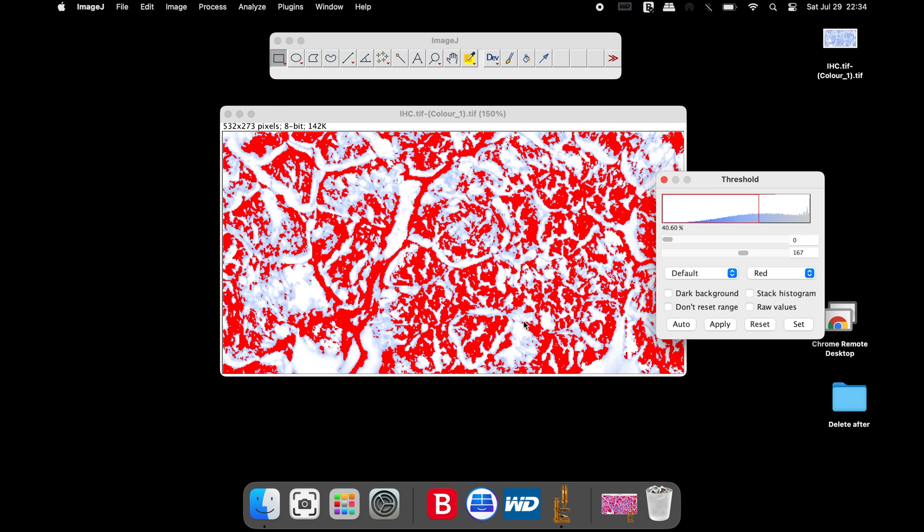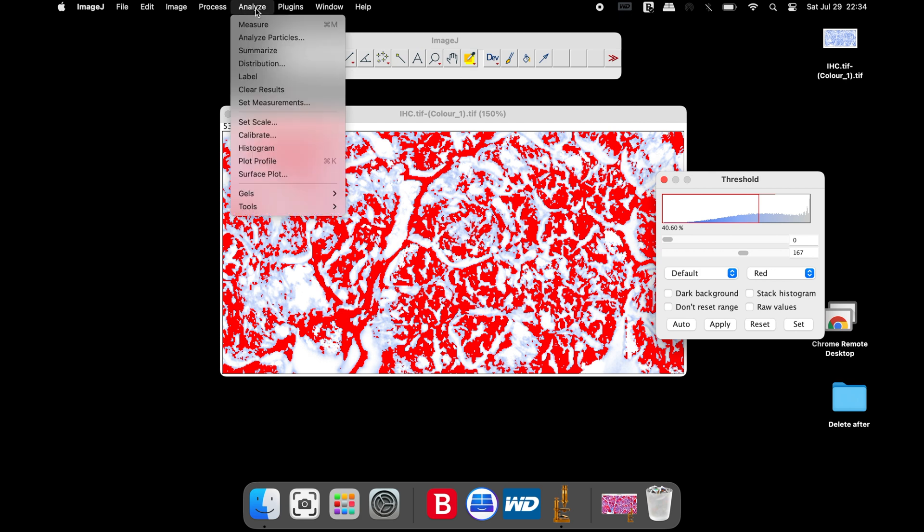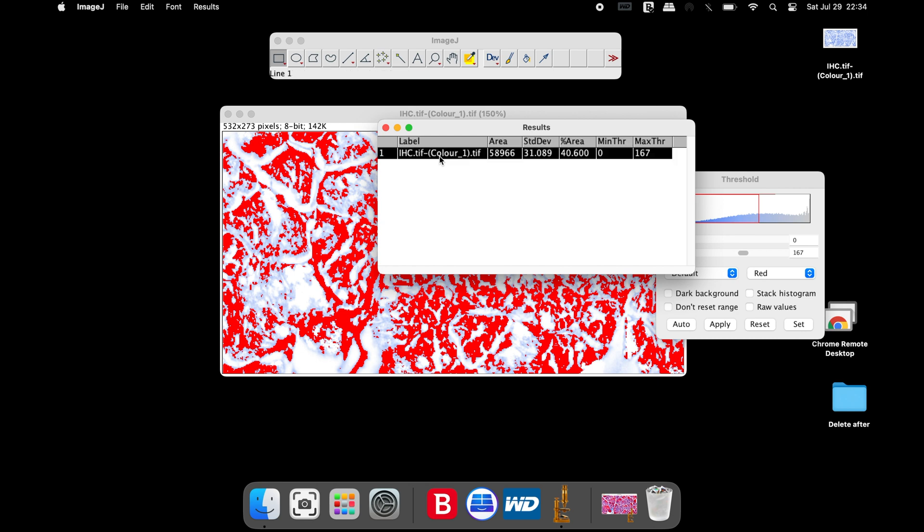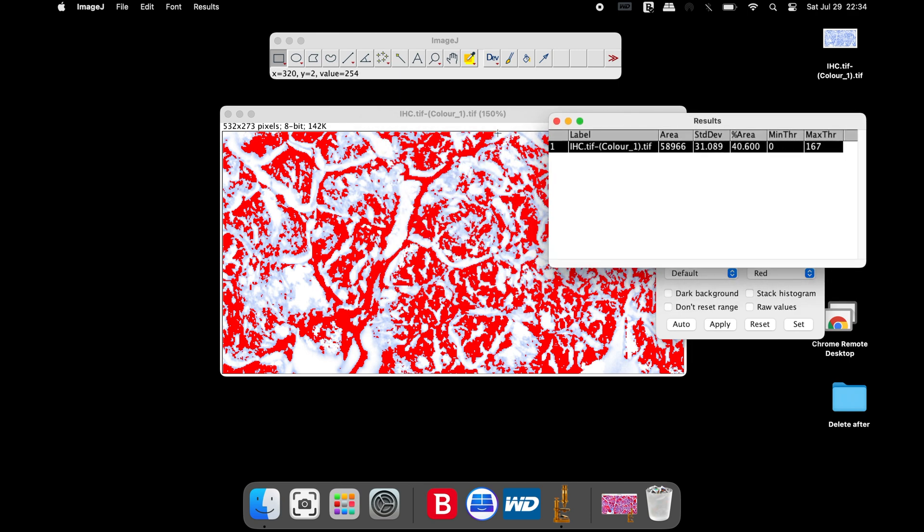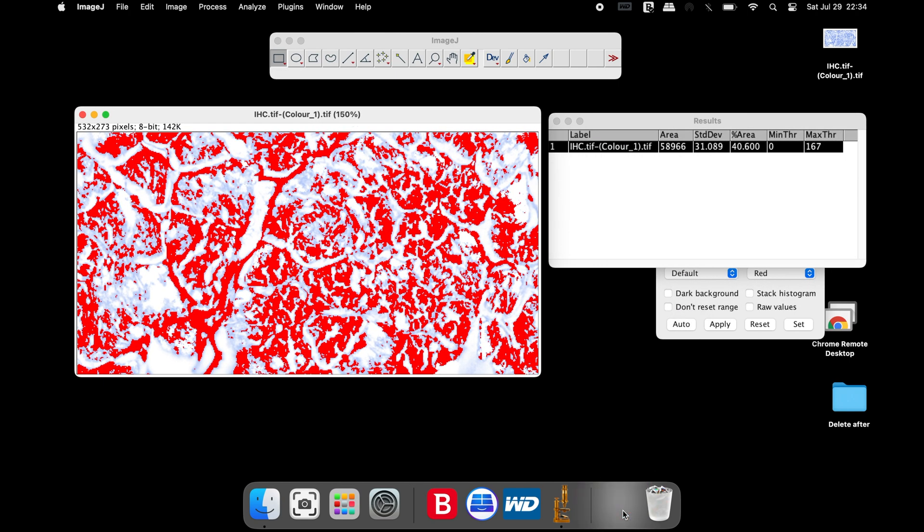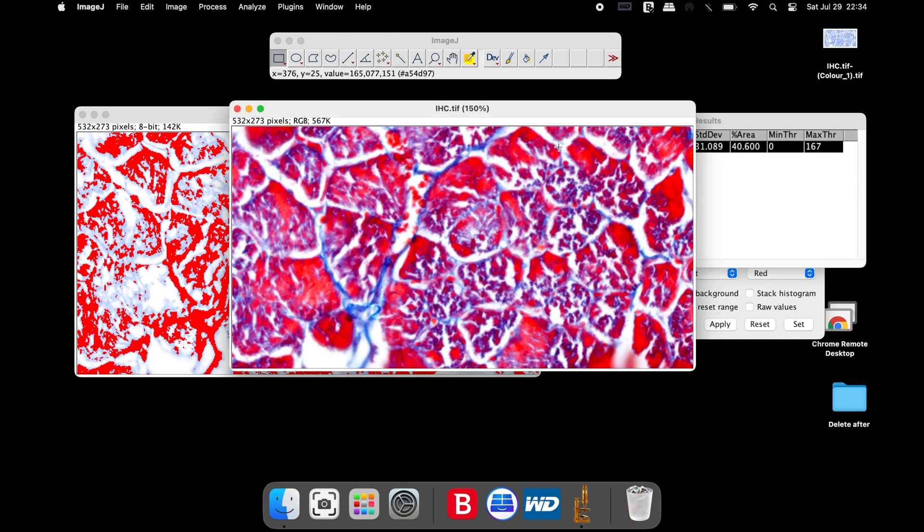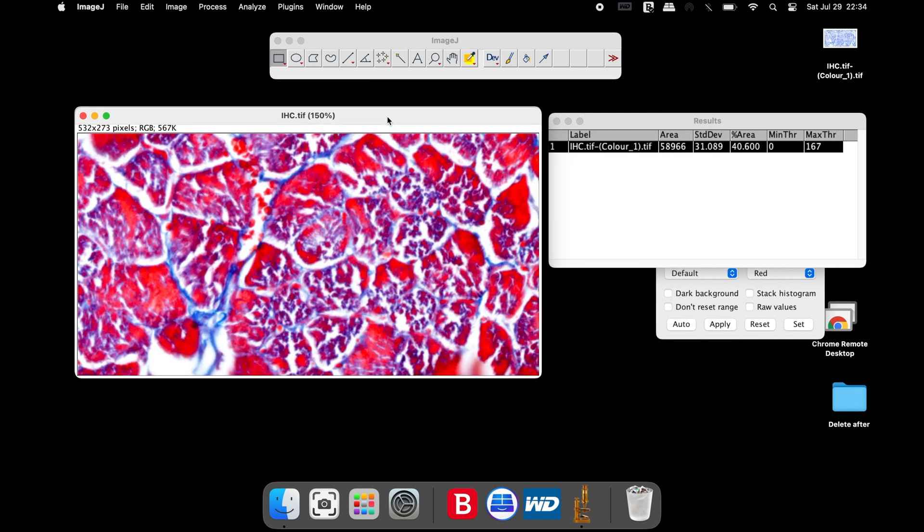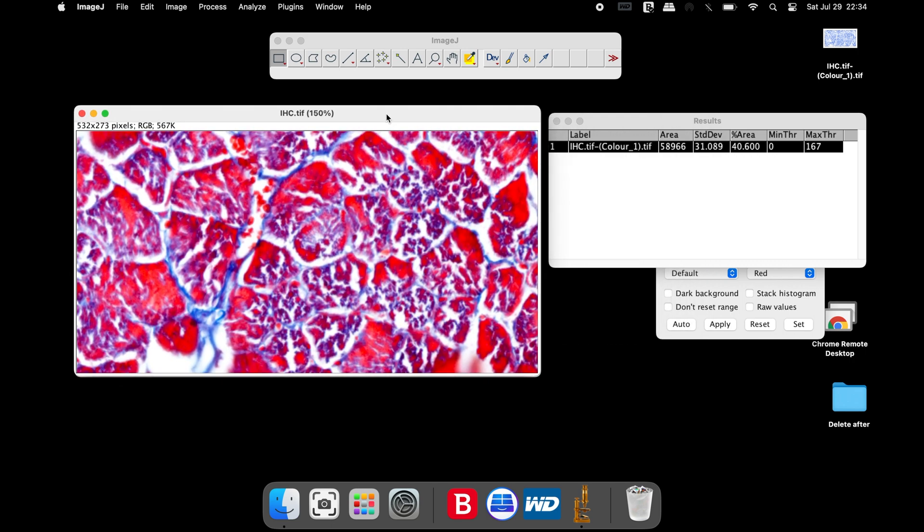To measure the percentage area, click on Analyze and Measure. In the Results window, the following information is displayed: the name of the image, Total Area, Standard Deviation, and Percentage Area. Thus, the percentage area of the collagen stained in blue has been calculated. The results show that the percentage area of the collagen in this image is 40.6 pixels square.